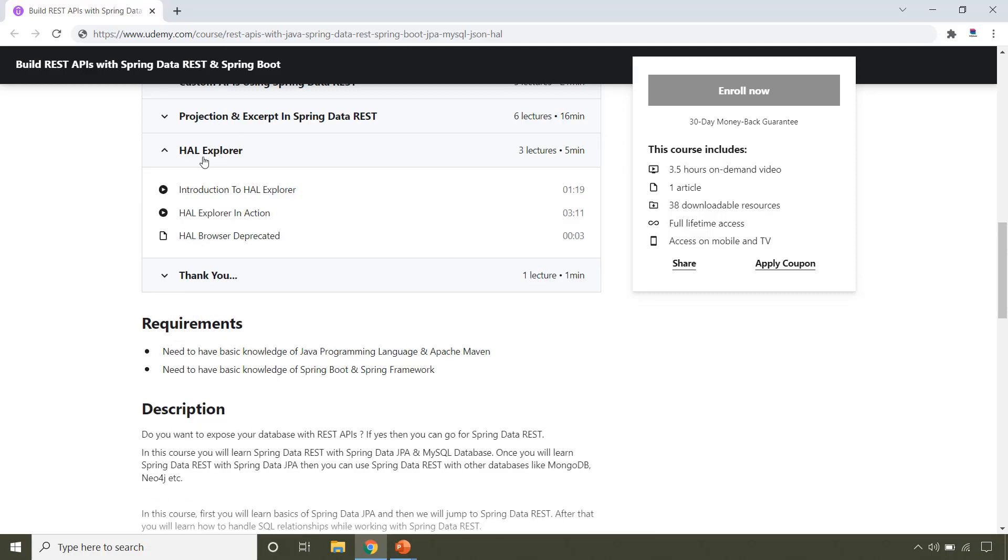In this section you will learn HAL Explorer. So with that you can have UI within your application using which you can call your APIs. And also you can consider it as REST API documentation.